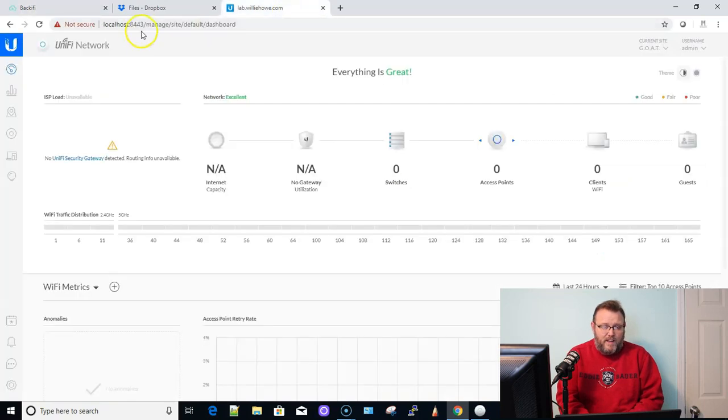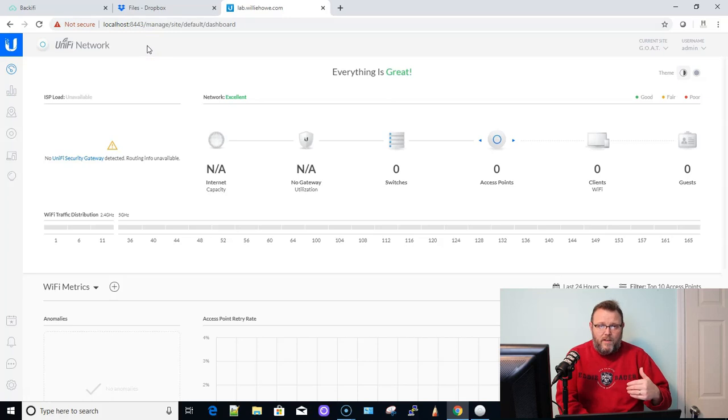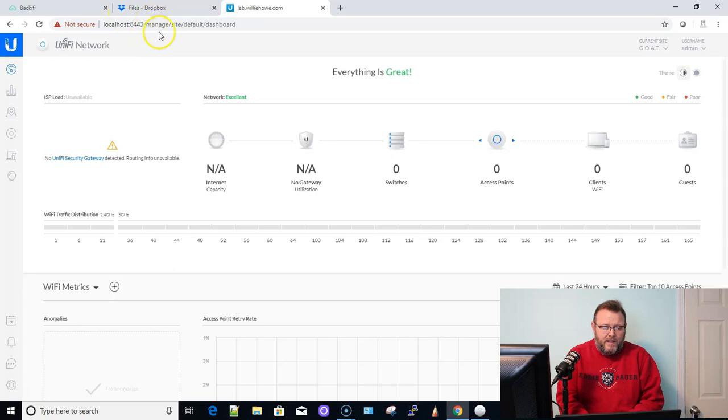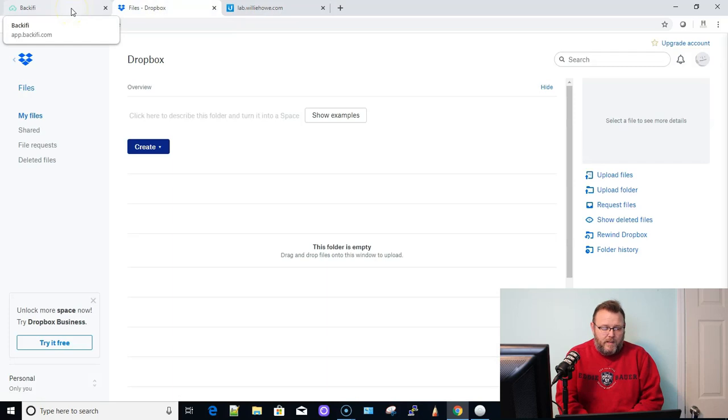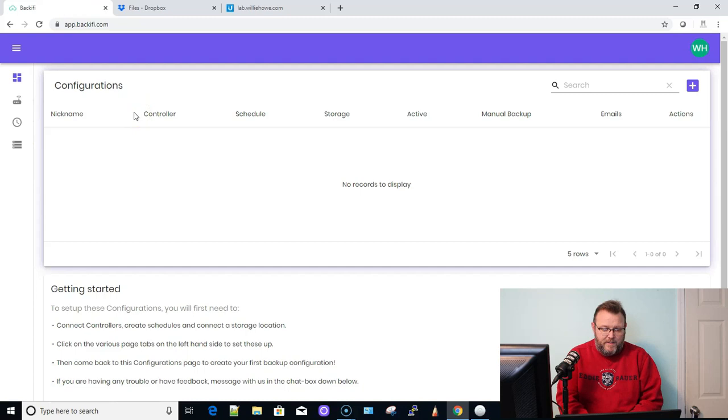And then you can see here, even though this is localhost 8443, I have my firewall forwarding the ports to this so we can get to that 8443. And this is lab.williehow.com. So now what we're going to do is we're going to hop over here to Backify.